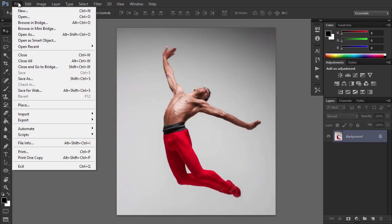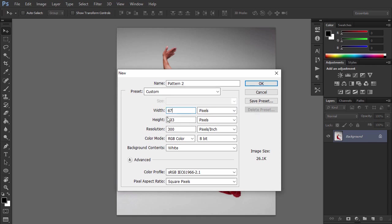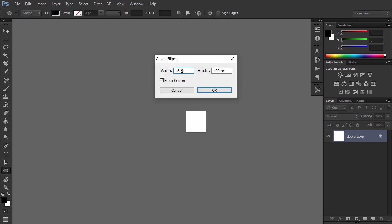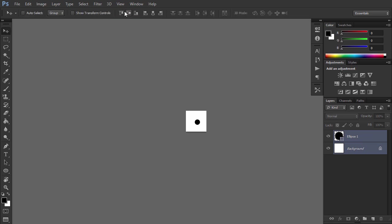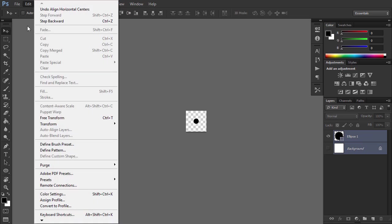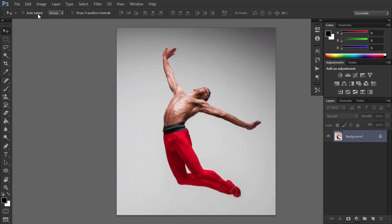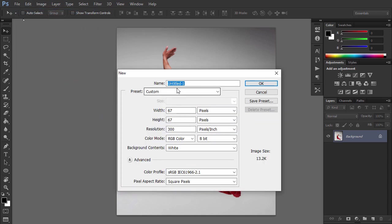Go to File, New to create a new file, name it Pattern 2 and enter these settings. Repeat the previous step to create another pattern. When you're done, create another pattern using these settings.